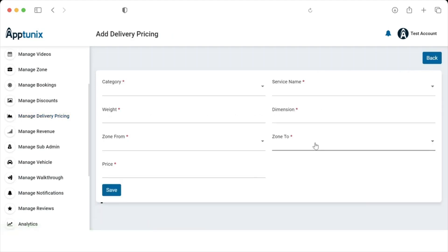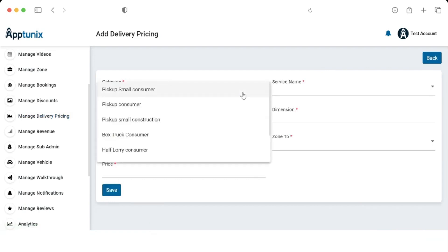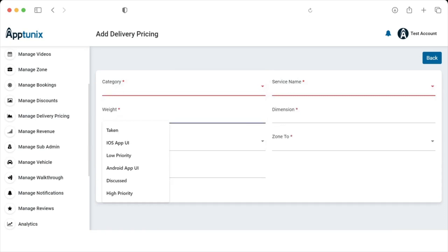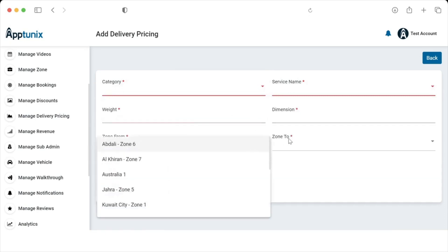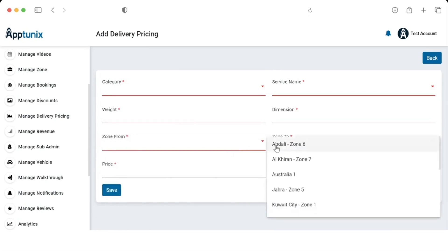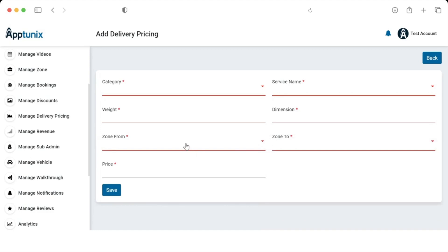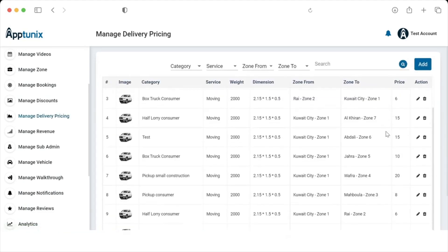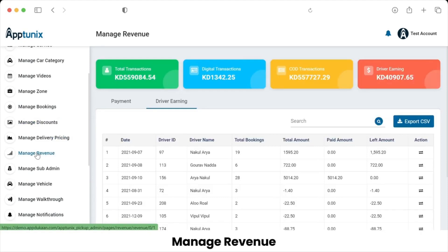From this section, the admin can choose a category, add or select a service name, add weight dimensions, specify the pickup zone and delivery area, and set the price accordingly. By clicking Save, all information is added and the delivery prices will be reflected in the application.